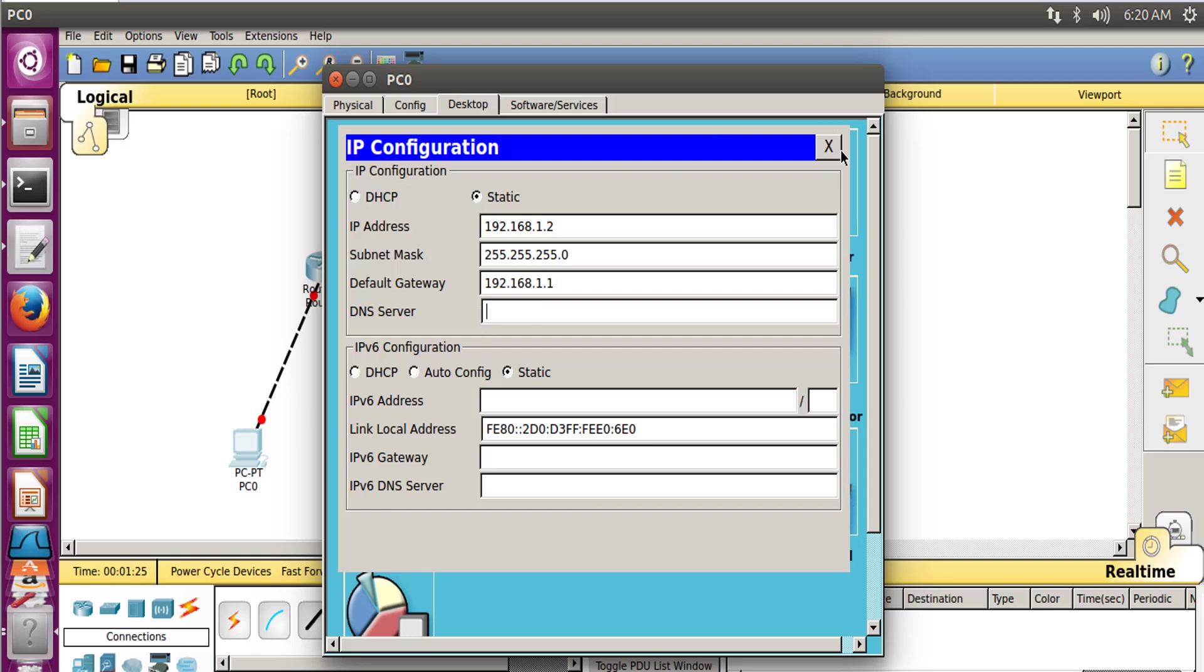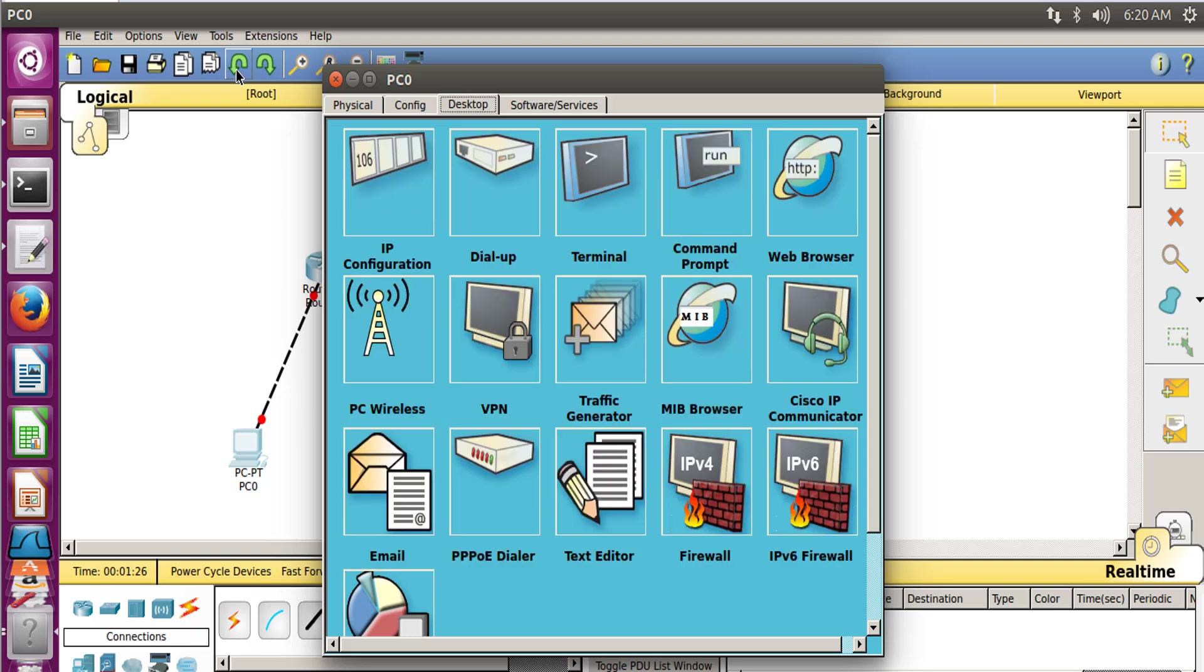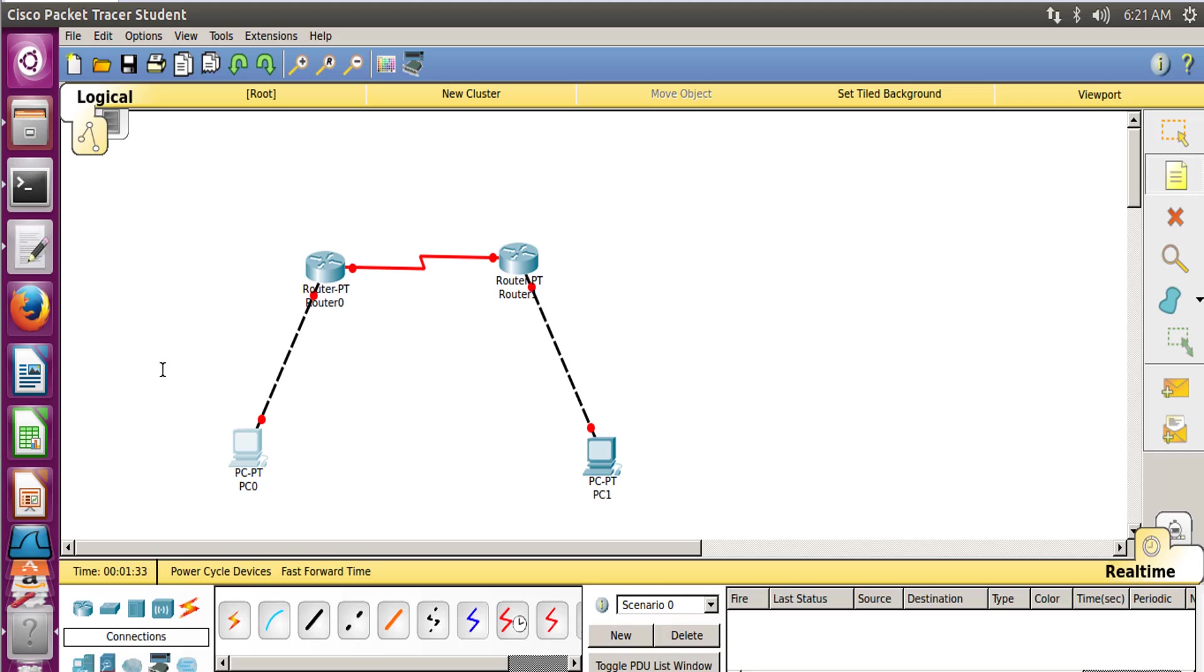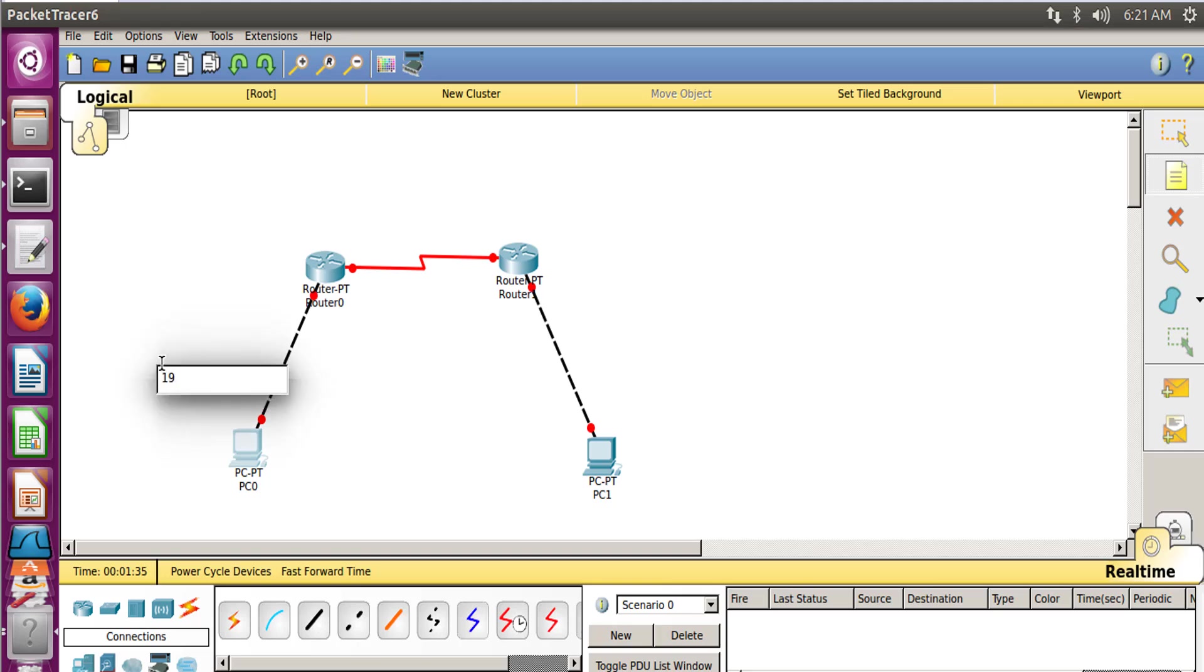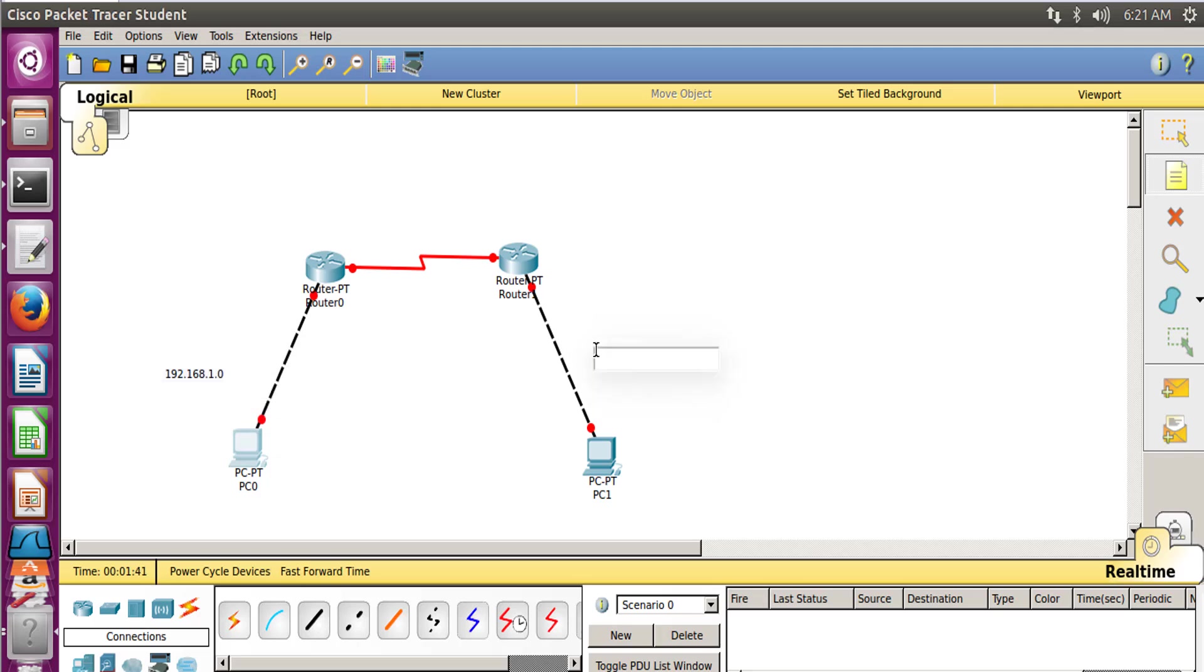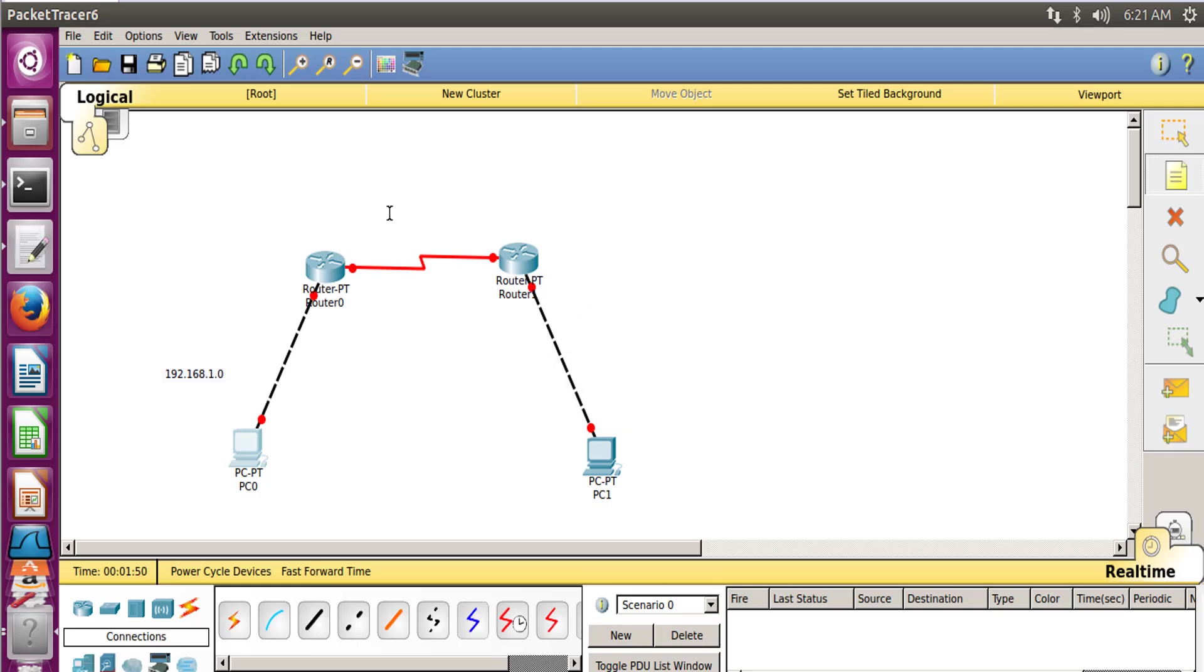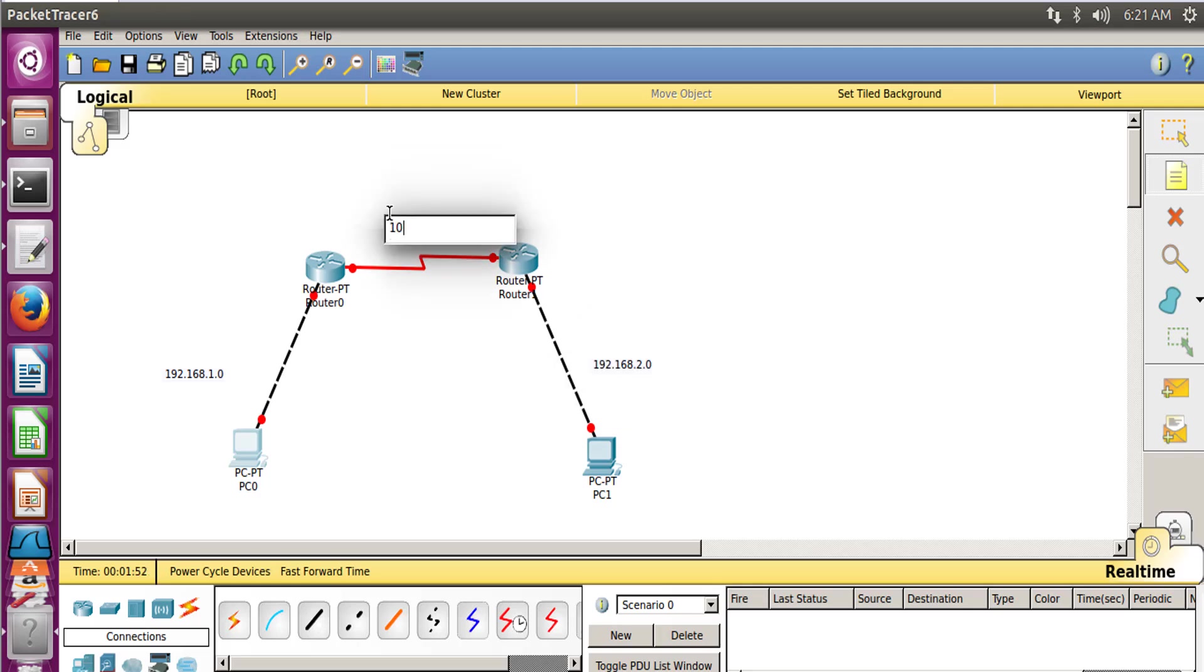Close this and close PC0. So for our understanding, let's take some comments. Let's name this network as 192.168.1.0, this as 192.168.2.0, and this as 10.0.0.0.